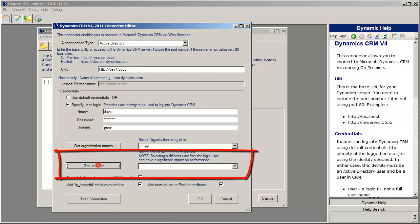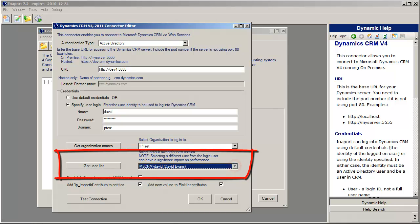then click Get the User List. Once we've got the User List, we can select the default user.